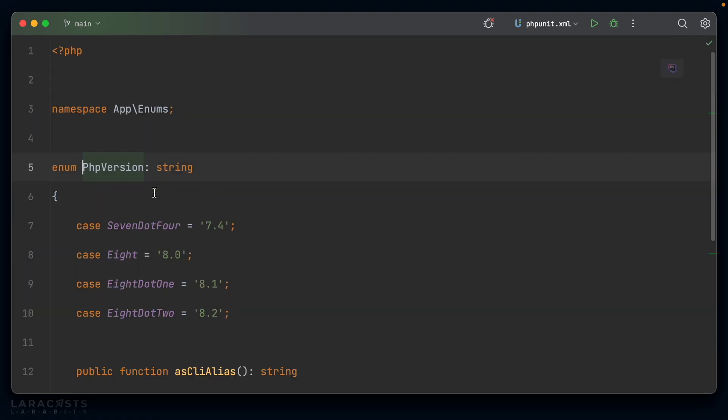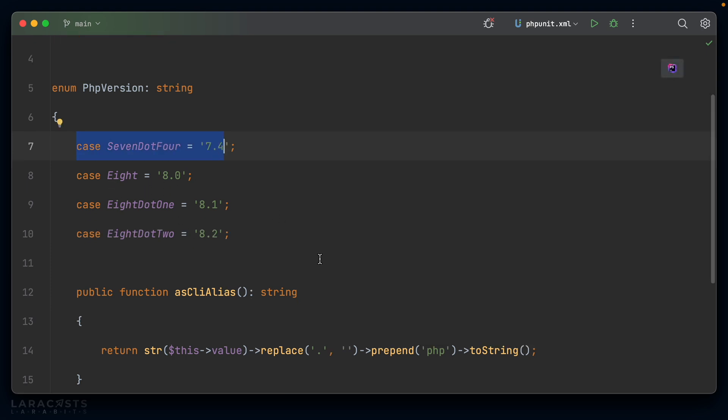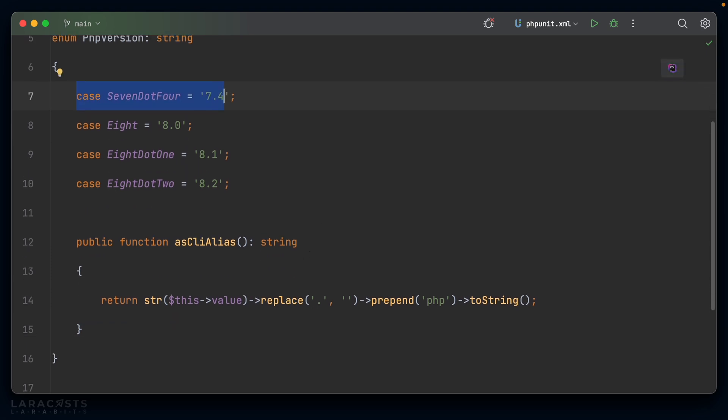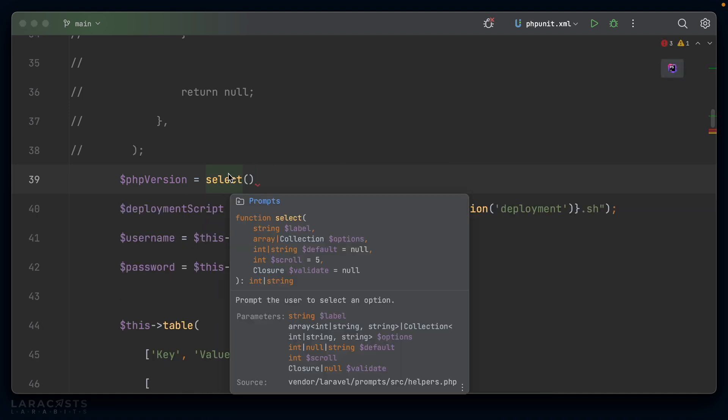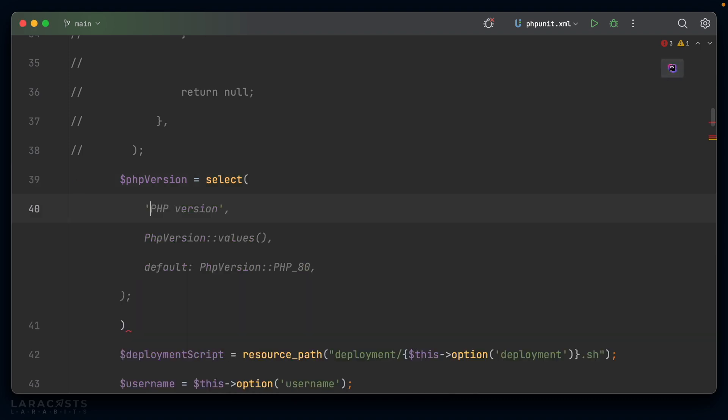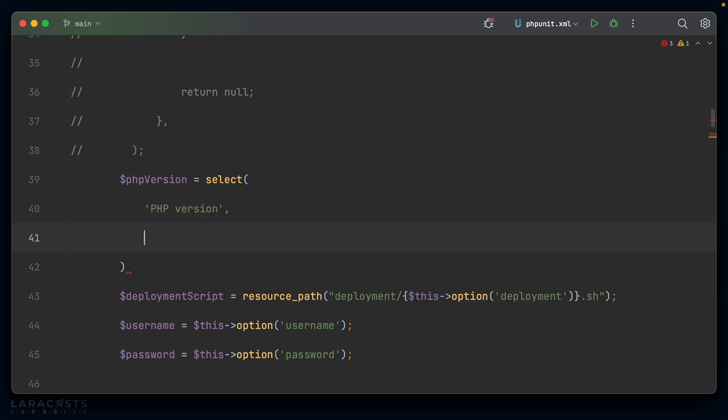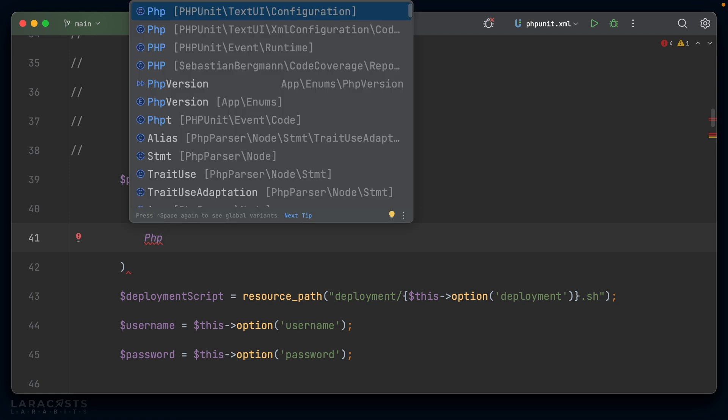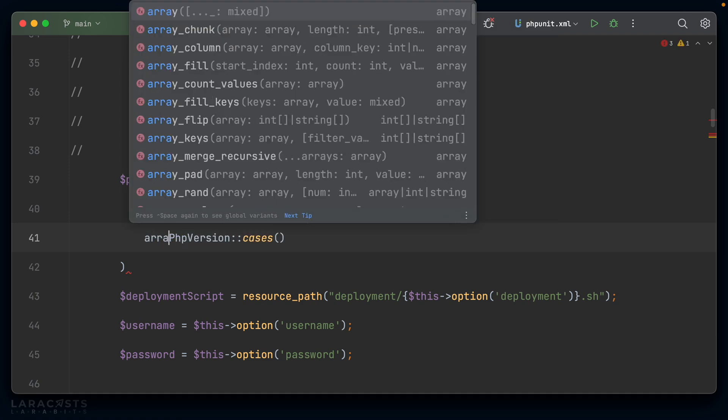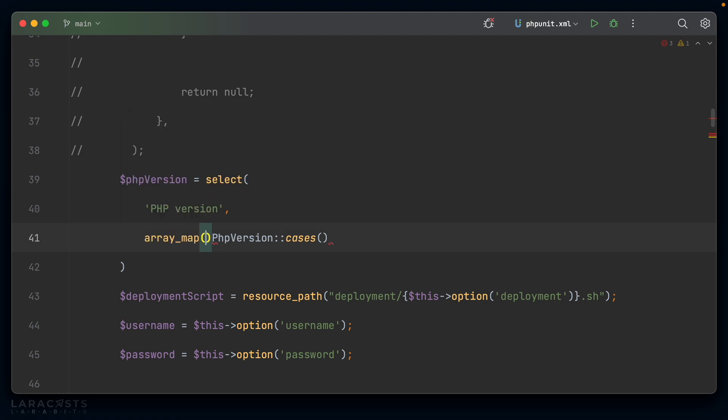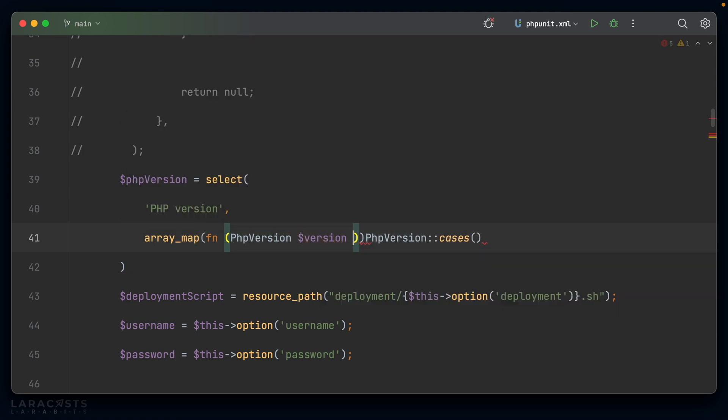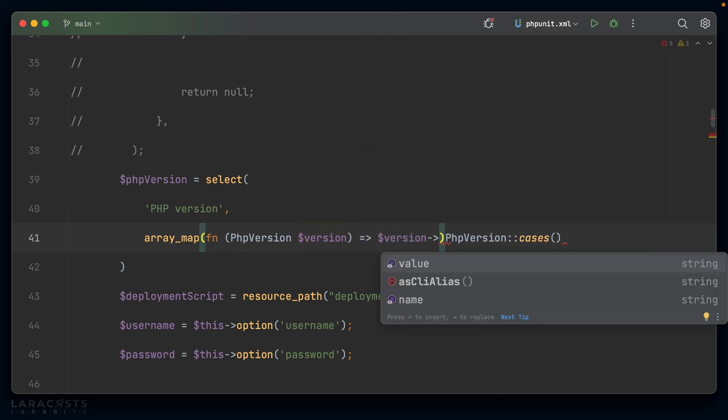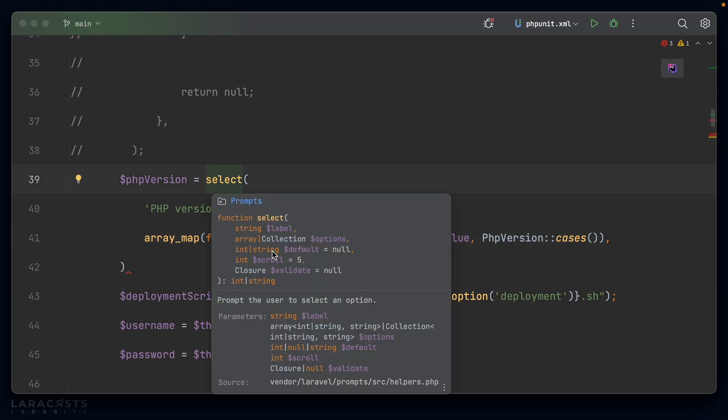Let's move down to the PHP version. So I can specify a PHP version here, but this is limited because I'm selecting from this enum that I've created. So I have a choice of 7.4, 8.0, 8.1 or 8.2. Now I think Laravel prompts provides a select and yes, it does. You can see we pass in the label, options instead of placeholder, the default scroll and then a validate once more. So let's go with a select and say PHP version. If we want to pass in the options, I'm going to have to say something like PHP version cases. And once we have cases, I can array map those cases, a callback that receives a PHP version. And the PHP version is going to return the version value, which is the string that we'd actually want to show inside the CLI application.